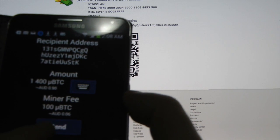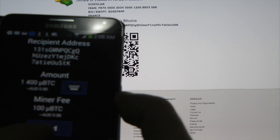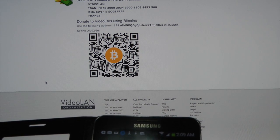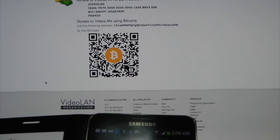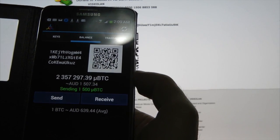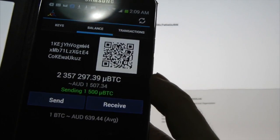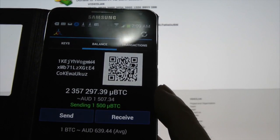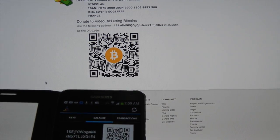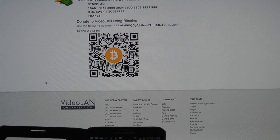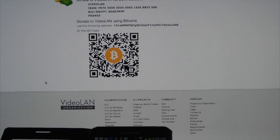There'll be a minor fee of 100 microbits — in Australian that would be six cents. I'll push send, put in my PIN number, and it's broadcasting the transaction. It says 1500 because it's sending that miner's fee of 100 microbits as well. So there's a donation to VideoLAN, an organization who has provided software that has definitely helped me in the past.